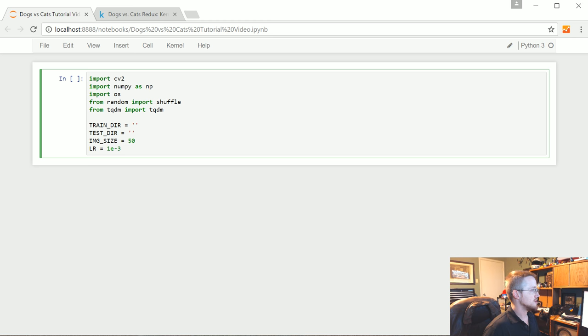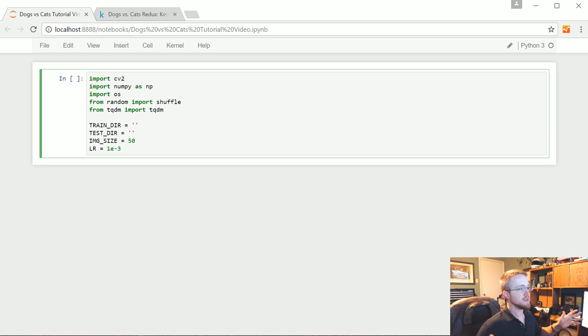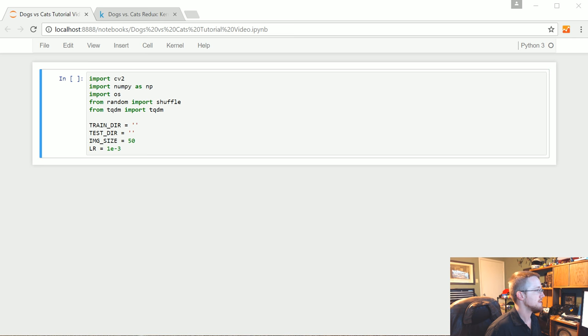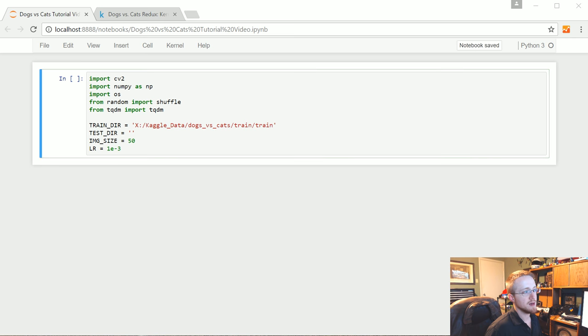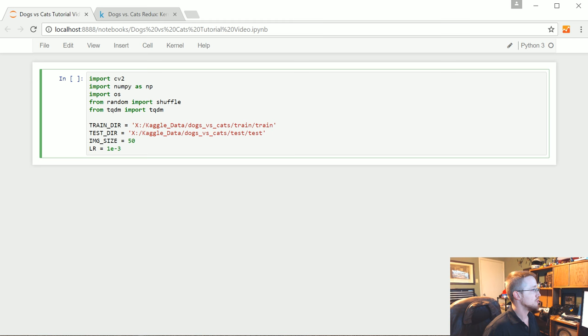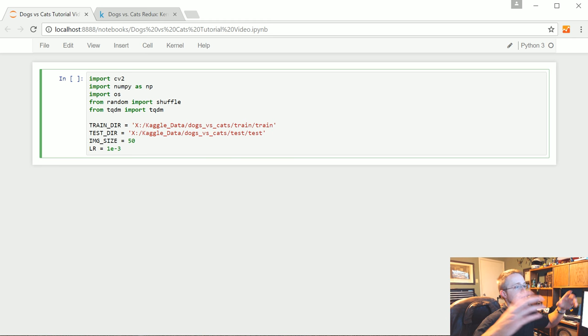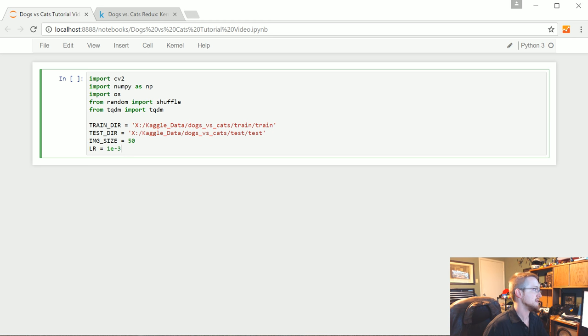So the TRAIN_DIR is wherever you've extracted these files to. I'm just going to copy and paste mine because I don't feel like typing it all out. None of you probably have the exact same path. So I'm going to paste and I'm going to copy over here. Paste. Cool. So this is where I've extracted the data. This isn't necessarily where yours is. Just wherever you've extracted the data, that's what needs to be in there.